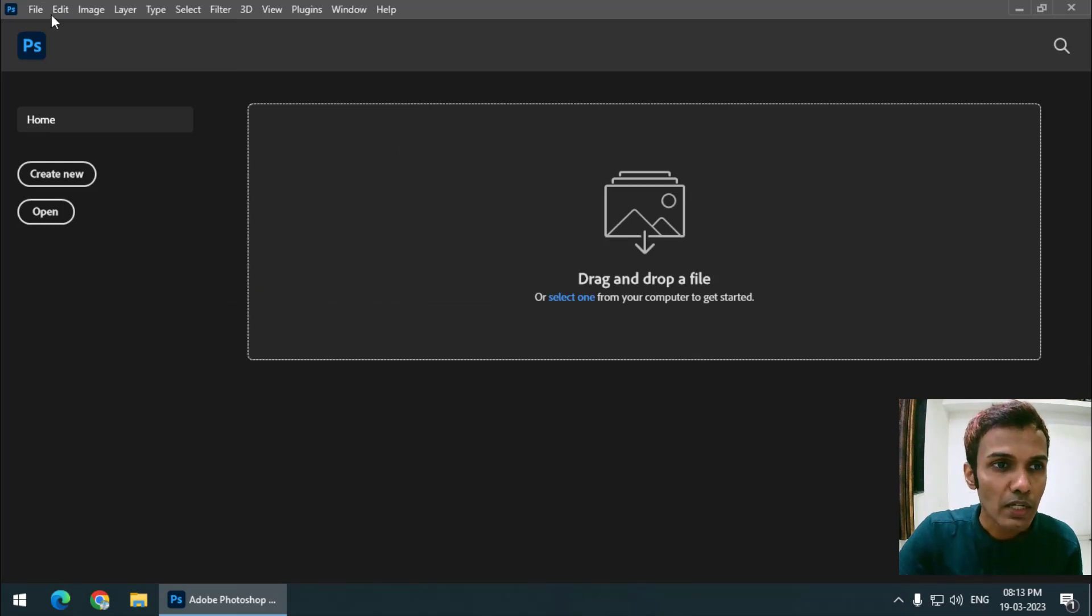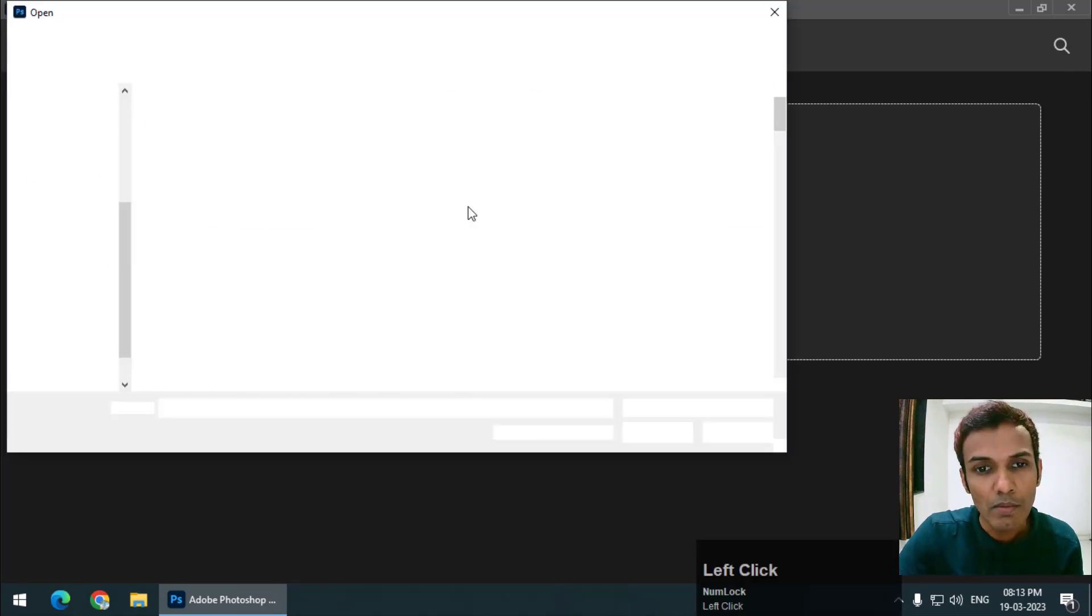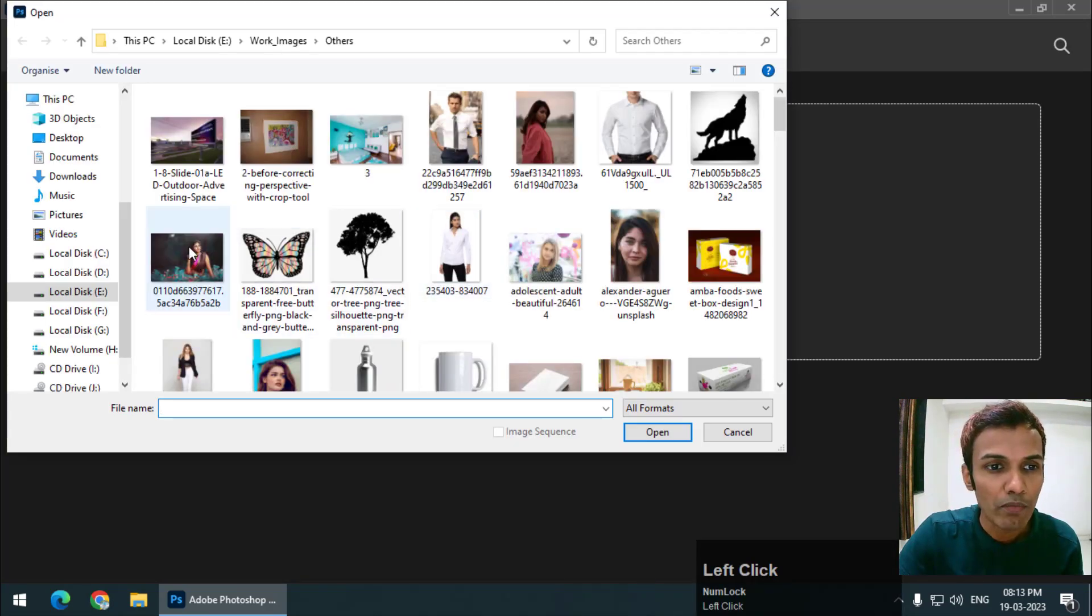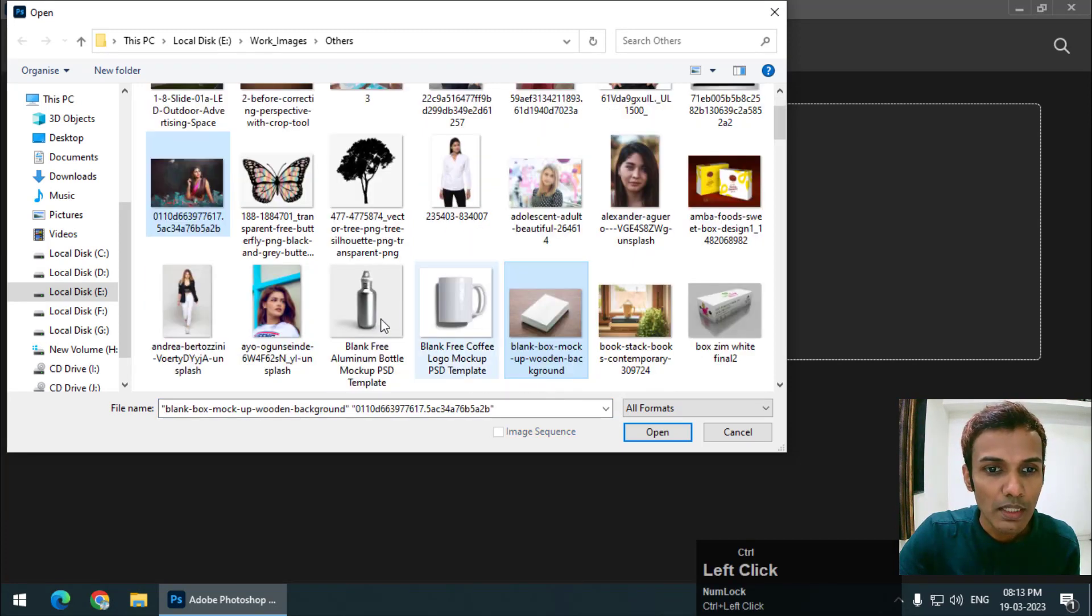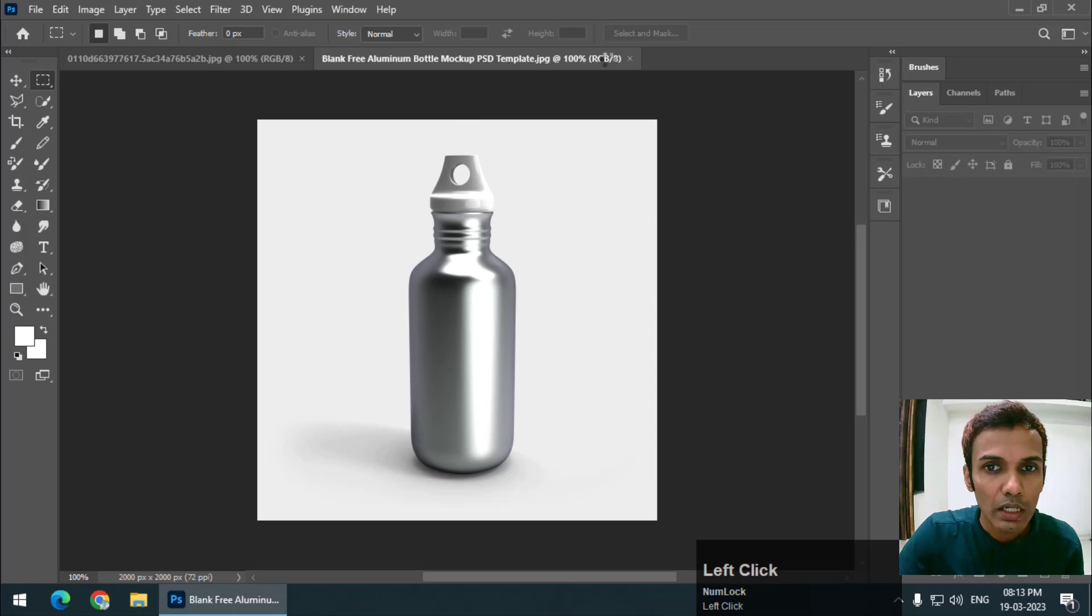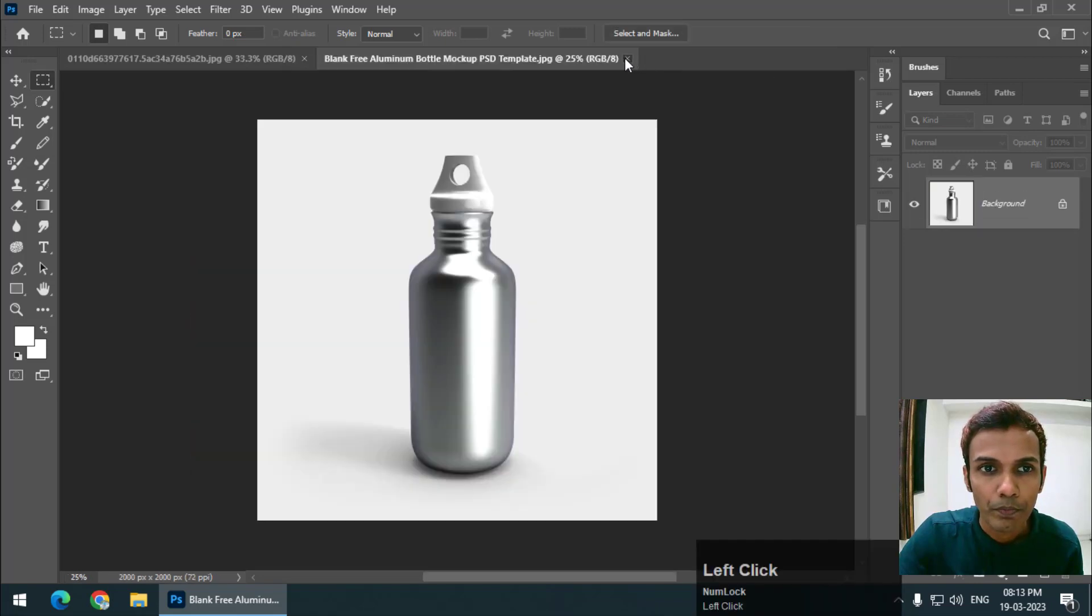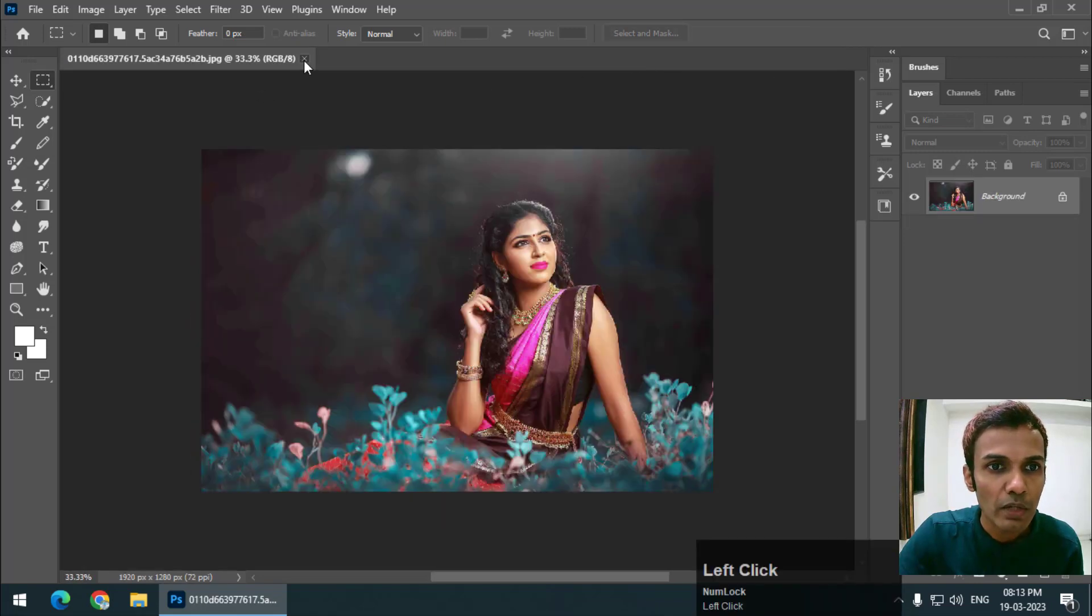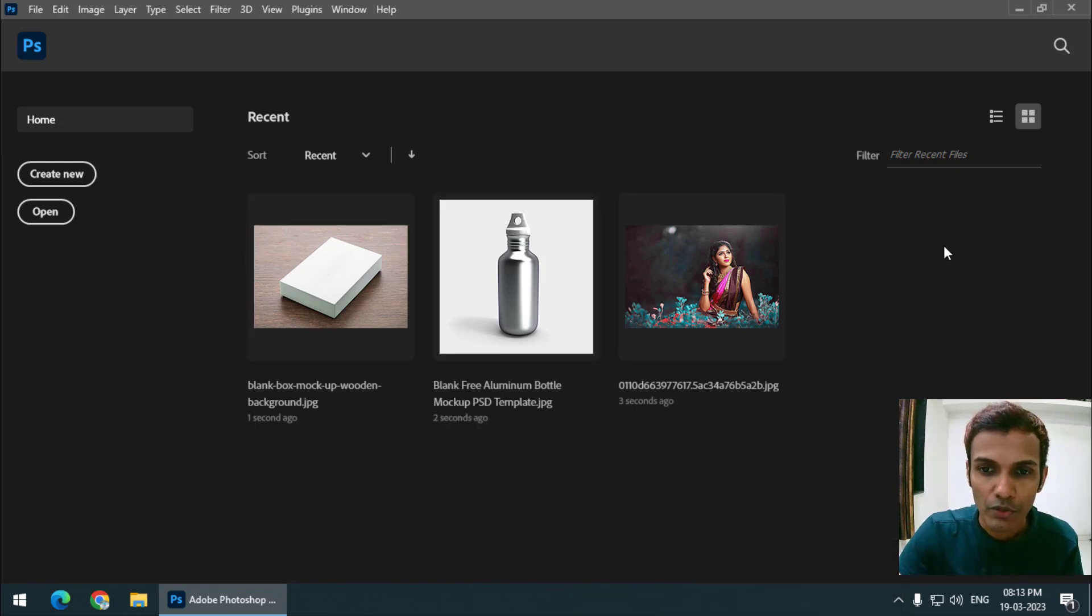As soon as you open another file or multiple files, let's say I will open these three files I select and I'll again close these files. So it will be again added in the recent file history, as you can see.